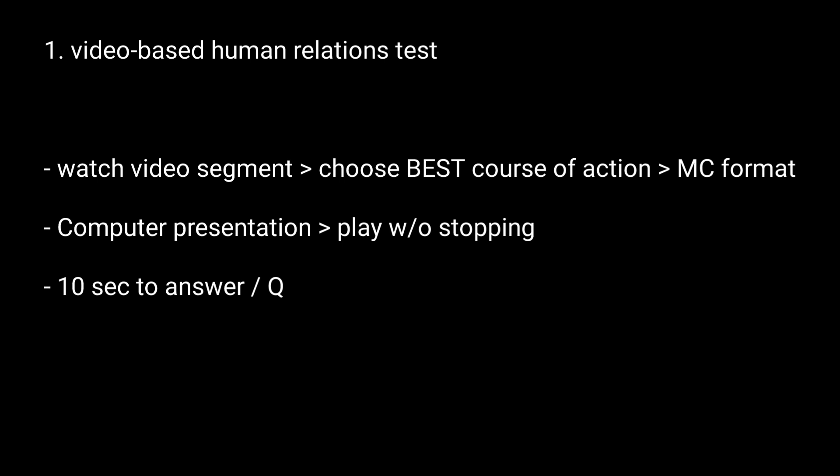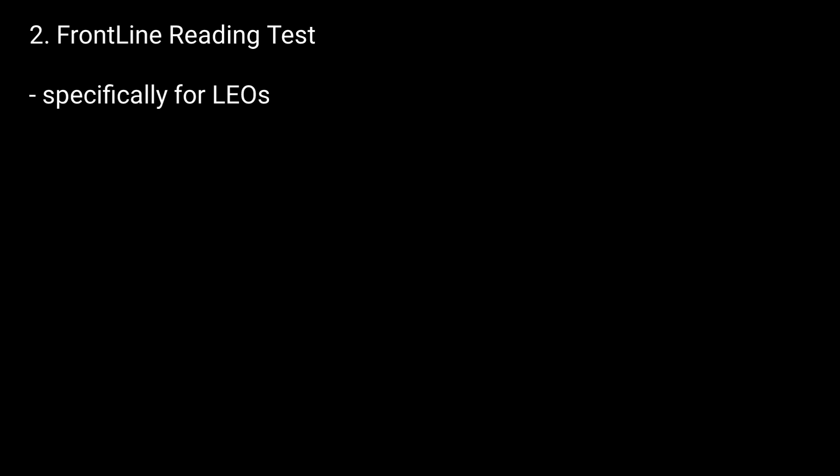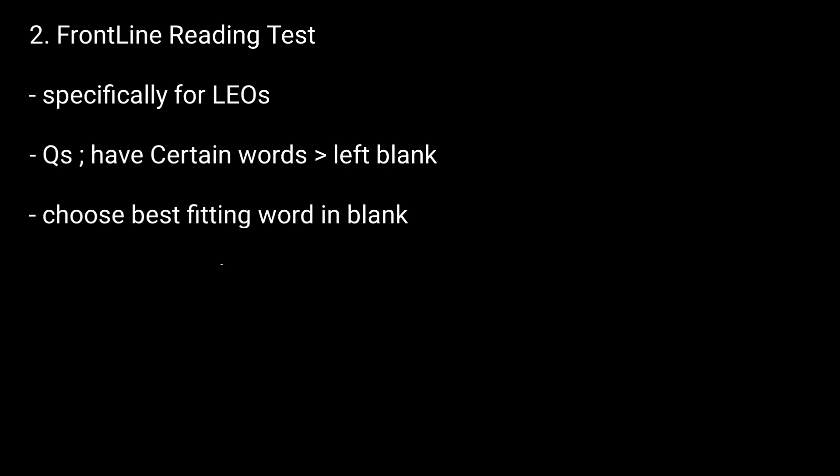Candidates have 10 seconds to answer each question, and all information needed to answer a question is provided in the video. The second component is the FrontLine reading test, designed specifically for law enforcement officers. Questions have certain words left blank, and candidates choose the word that best fits. They are given 15 minutes to complete this test.